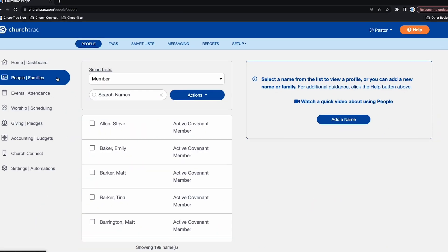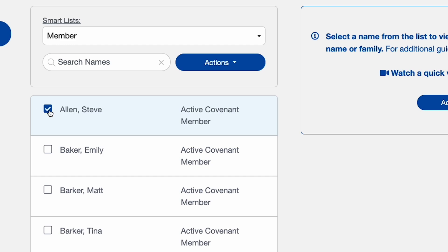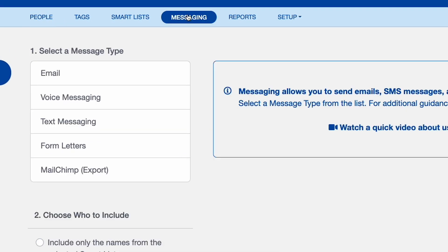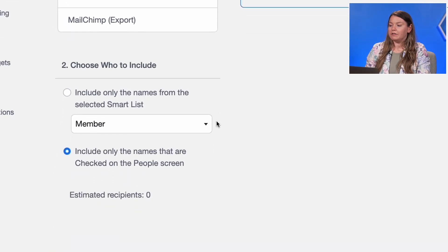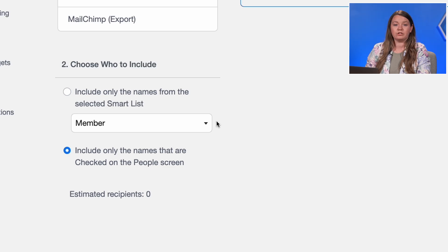In the People screen, check the box next to the name you want to text. Then choose the messaging tab. From here, you'll see you're given the option to text members listed in a specific smart list, or only include the names that you've checked on the People screen, which is already highlighted.